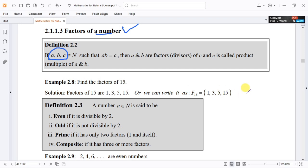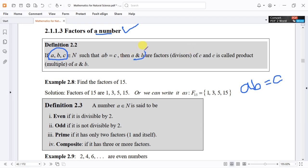Then a and b are called factors, or divisors, of c. And c is called a product or multiple of a and b.